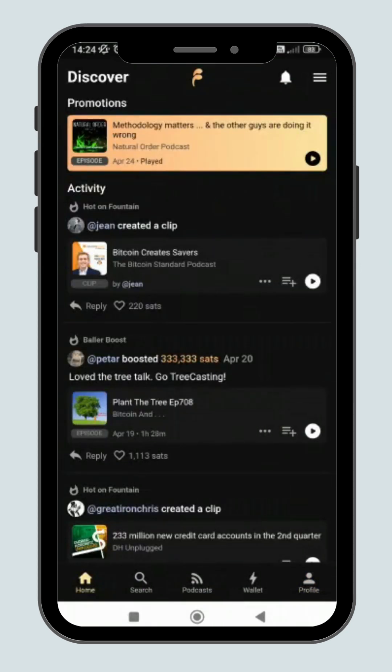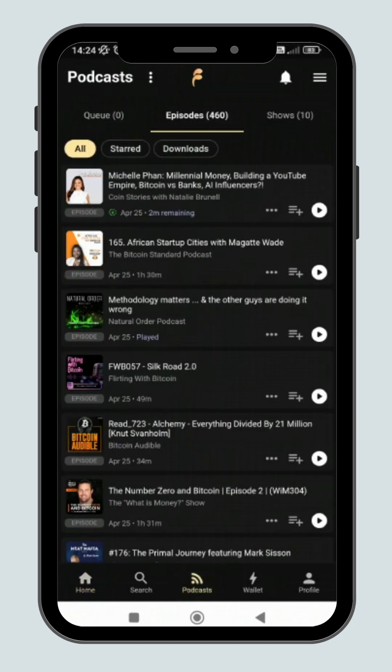Next, I will show you how to create a clip. First, you need to choose an episode of a podcast you like.